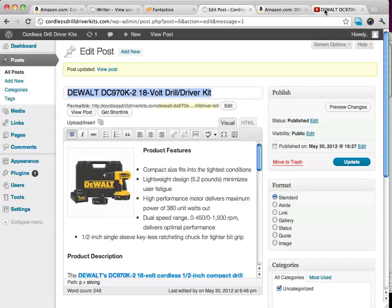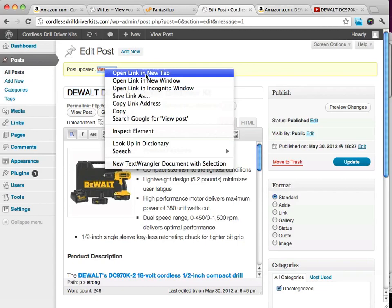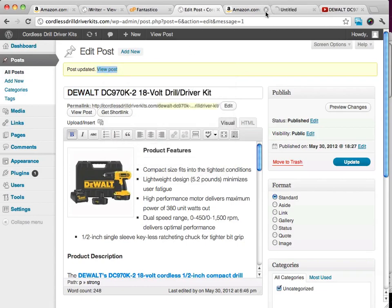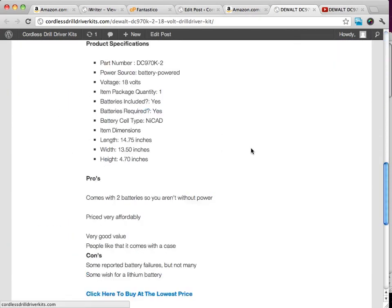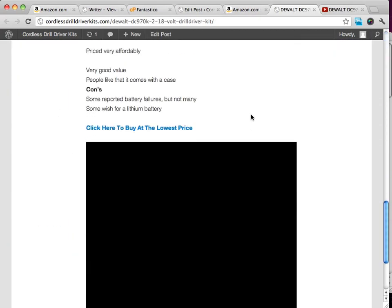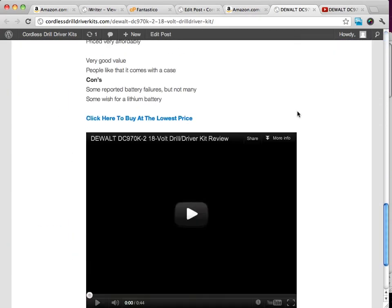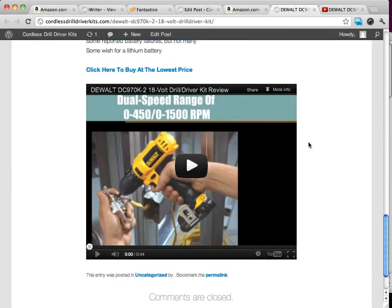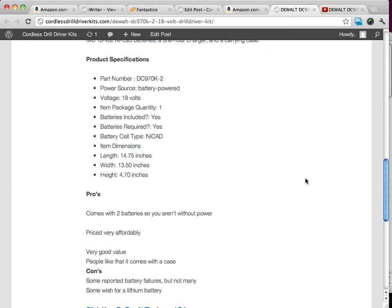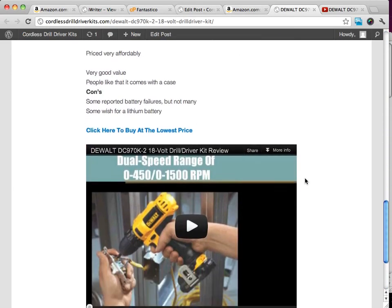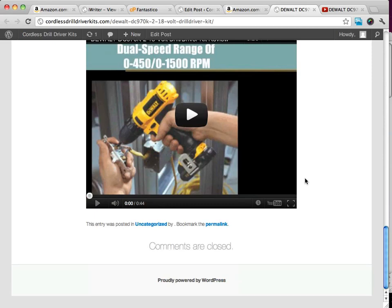If we update the site and look at it now, when we scroll down, you're going to see there's now a video on our page. You can see it's really easy.